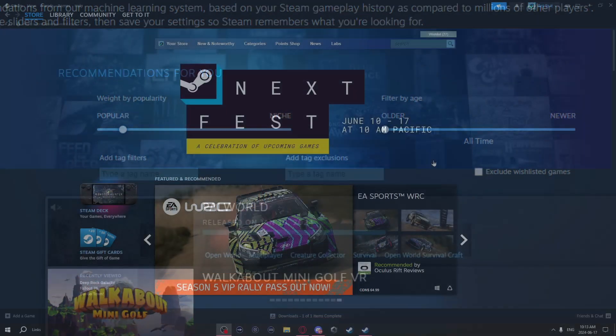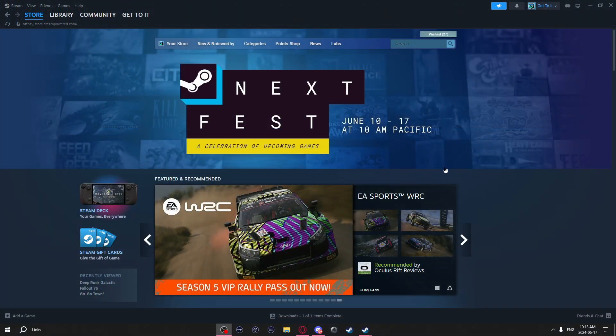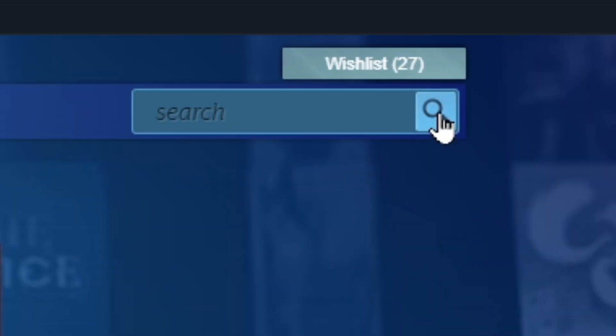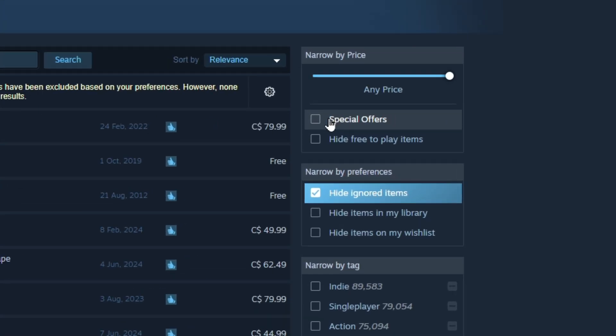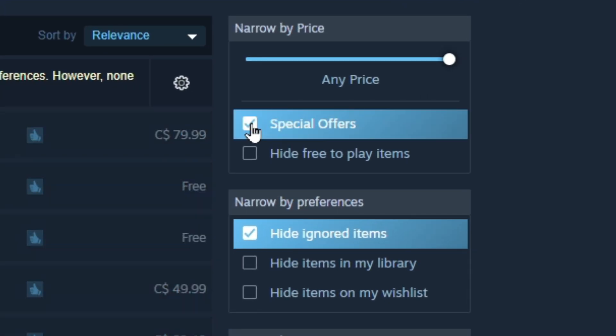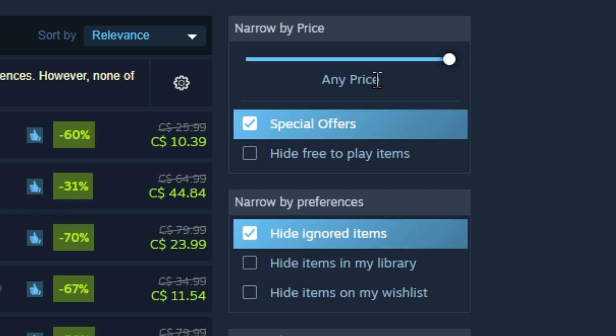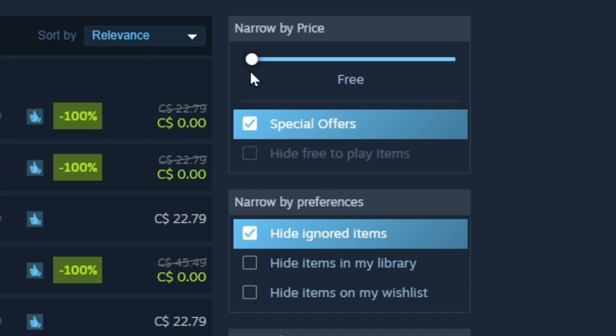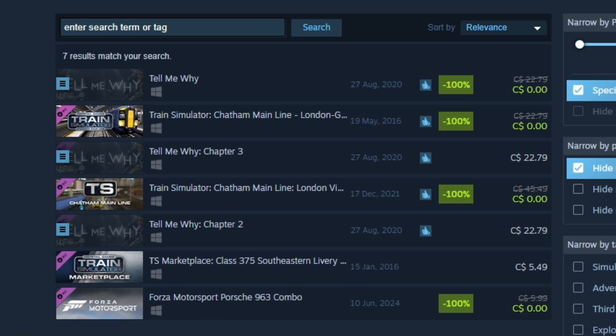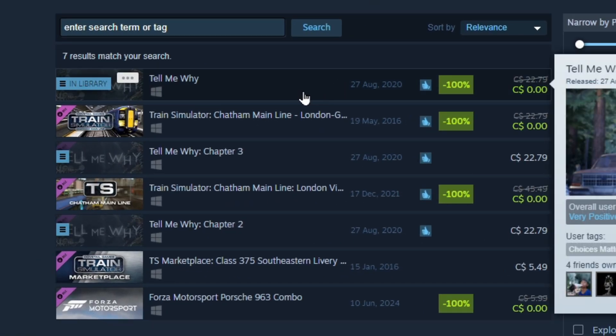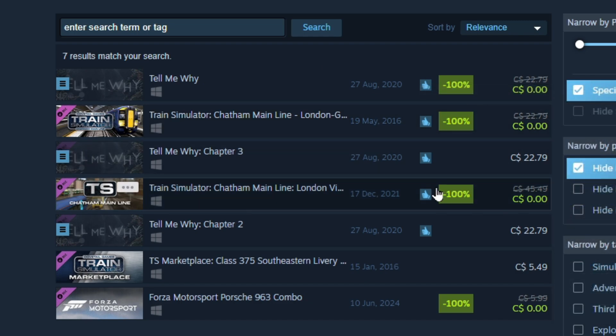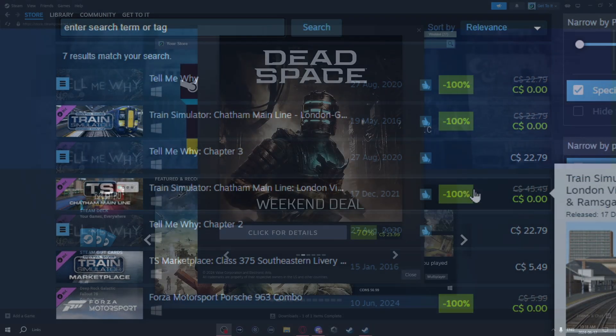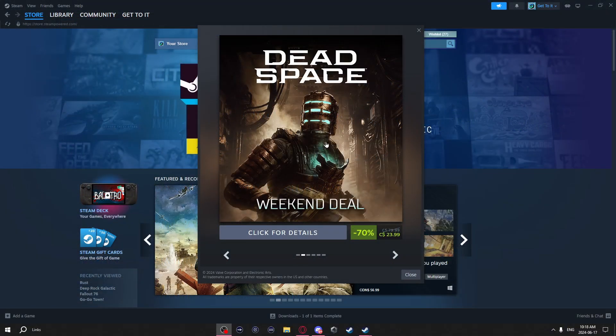This next one is how you can find free stuff on the store page. Just click on the search icon, click special offers, and then just put the price to zero. As you can see, there's a Steam game and some DLCs you can add to your library for free.